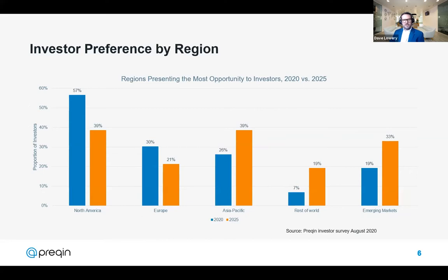When we look at the drivers of regional growth, investors tell us a relatively interesting story. We asked investors which regions presented the strongest opportunities in 2020 compared to 2025. For the 2020 outlook, North America stands head and shoulders above the rest, followed by Europe. But these are going to flip when we look at 2025 — we see a significant reduction in demand for North America and Europe, with a much greater focus on Asia-Pacific, the rest of the world, and emerging markets overall.